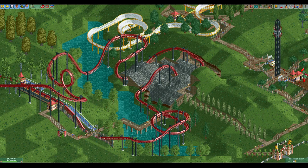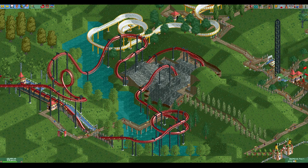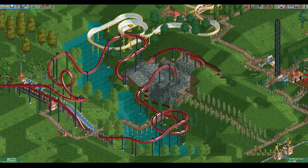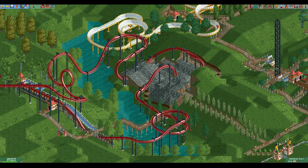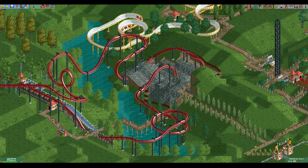If you play RCT1 or OpenRCT2 you have the ability to charge for both the entrance and the rides at the same time, which is impossible in vanilla RCT2. If you do charge for the entrance, guests will pay only 25% of the normal value for the rides, which potentially makes your income a lot lower than if you had free entry.